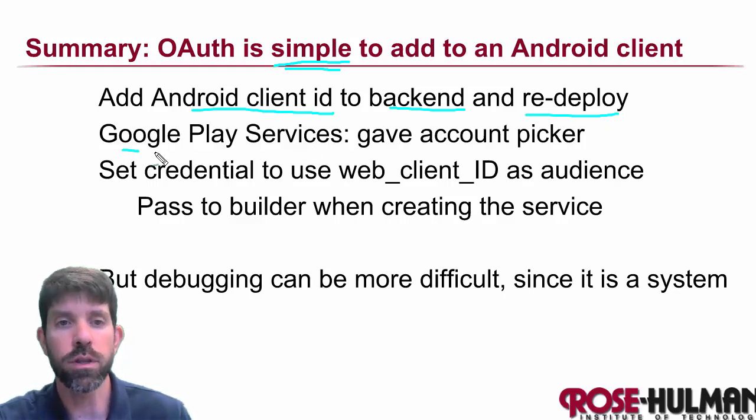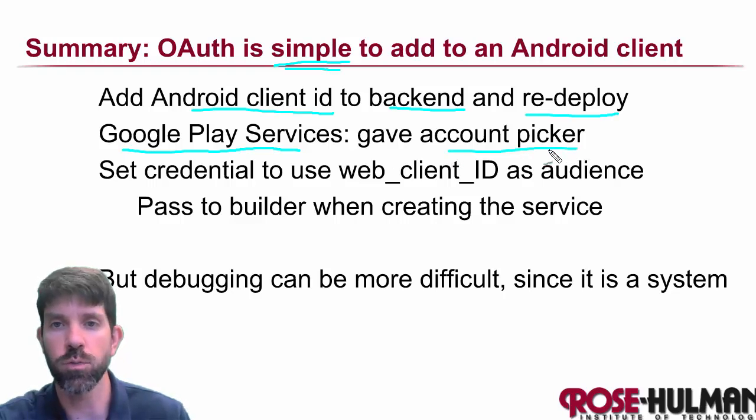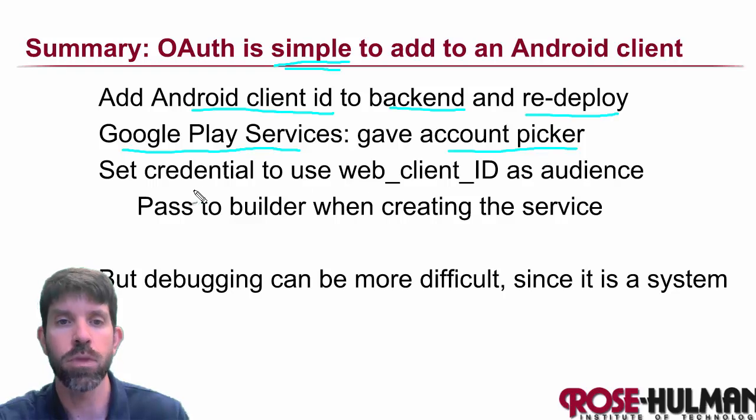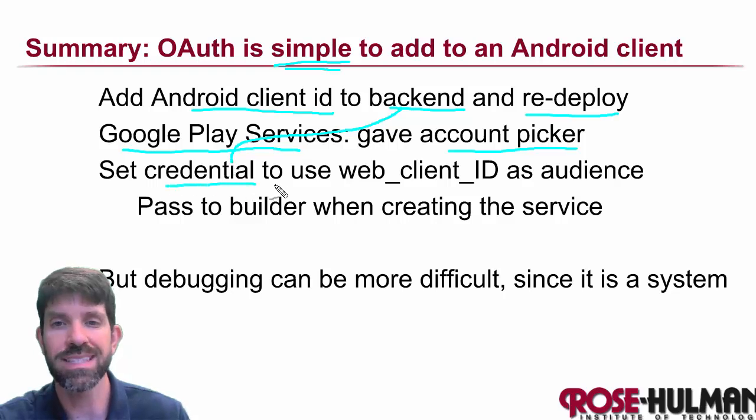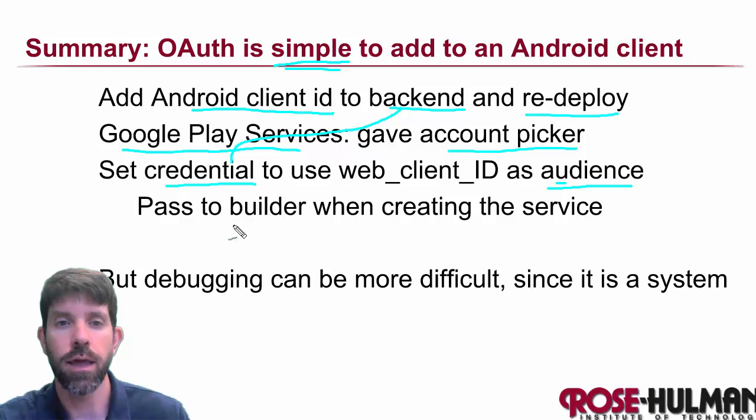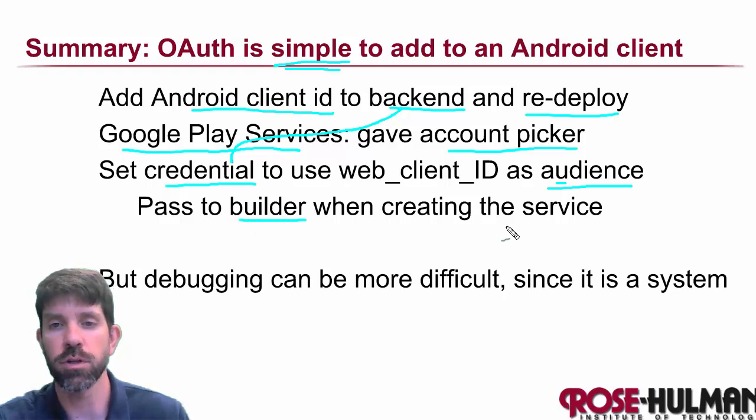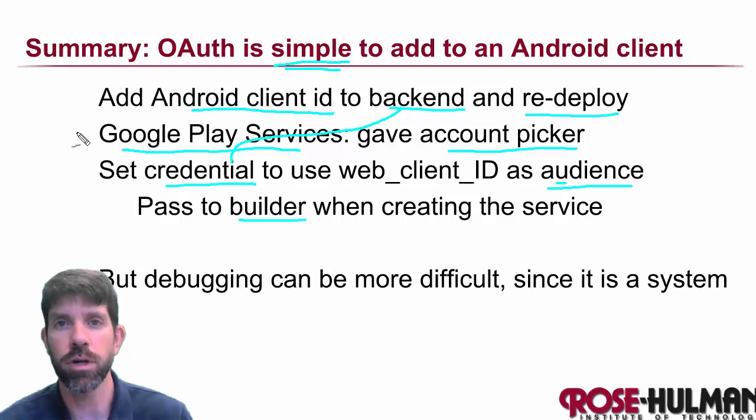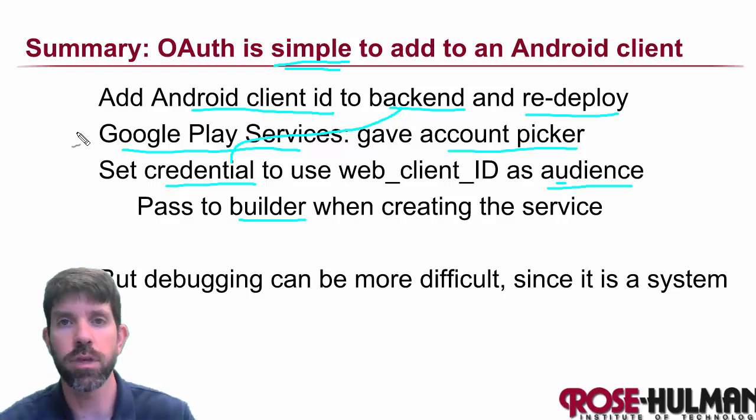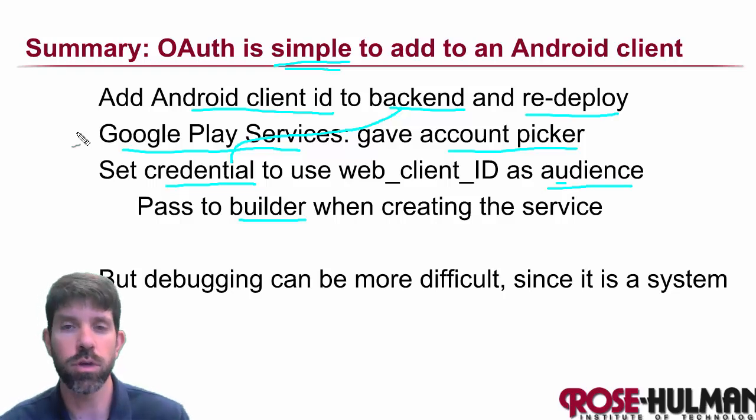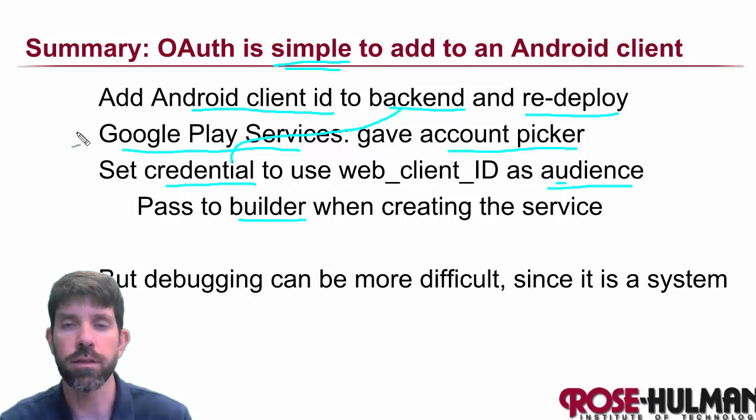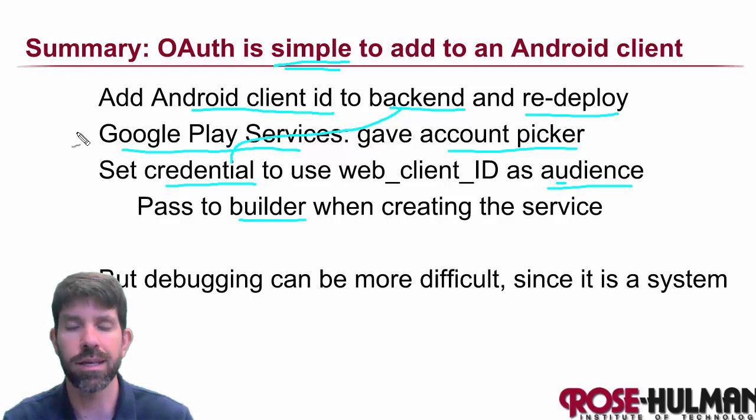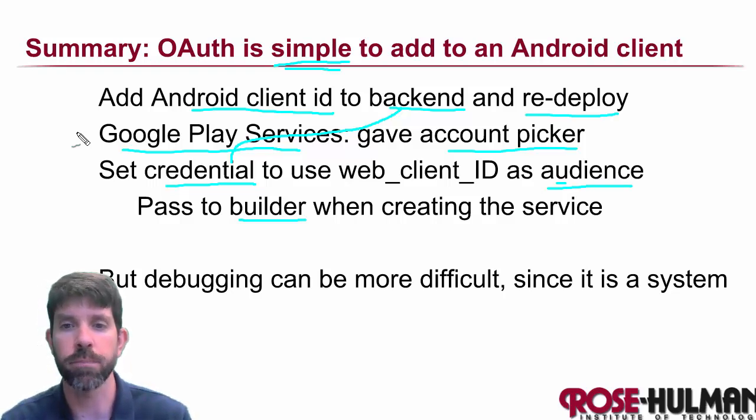We imported the Google Play services library. And that gave us an account picker. So we could choose one account versus another. And then the credential that we got from the back end for the web client, we set that as the audience in our client. And then we passed it to the builder when we made the service. So really not that many changes. The other things in the client that we started with were things like the async tasks and calling the generated code to do queries and inserts and deletes. But that's all stuff that we had known from the past anyway.